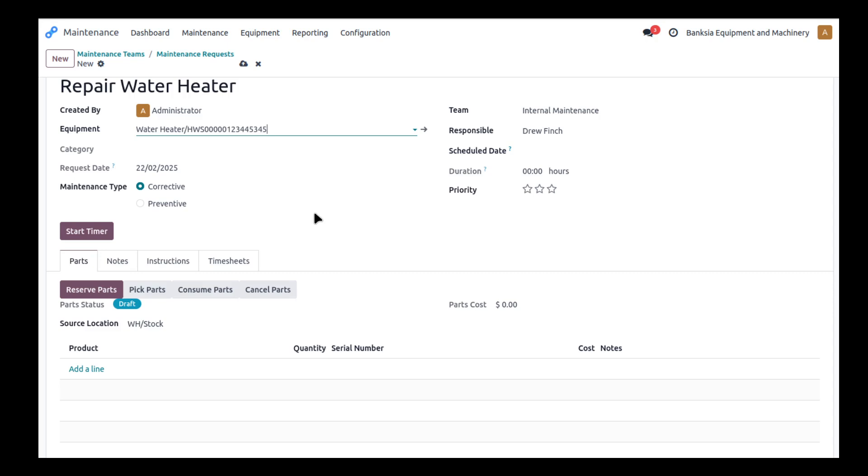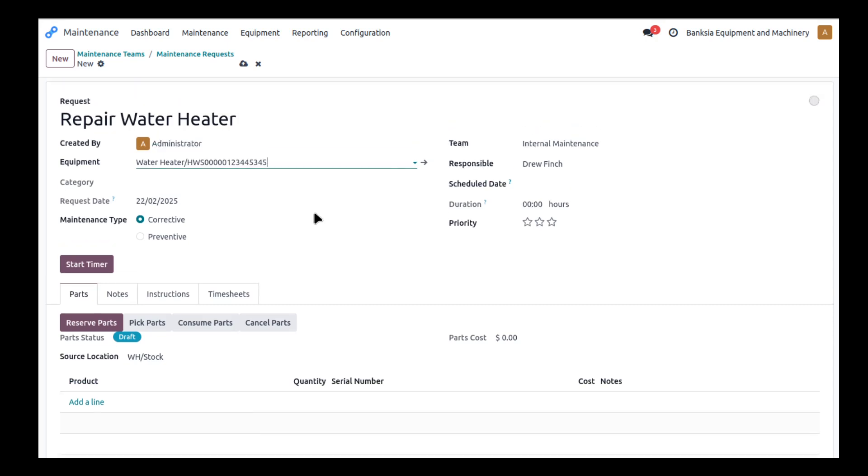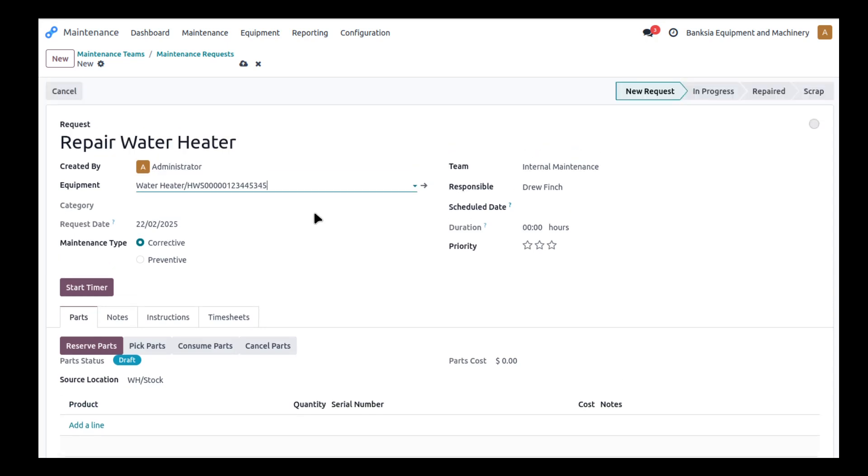So the maintenance module in Odoo is designed to enable you to manage and maintain internal equipment. So this is equipment you own that you may use in let's say a manufacturing process. It may be welders, it might be cranes, it might be all sorts of things that you use in order to deliver your products to your clients.